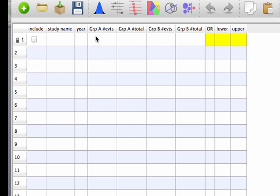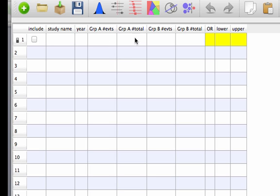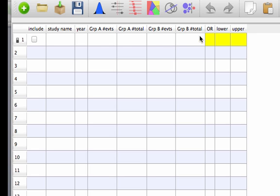as long as we have the number of events that happened, and let's say it's relapse or the people in a group being obese, whatever it is, we have the number of events in that group and the total number of people in that group, subjects in that group, and we have that for both of our comparison groups, then that's all we need to be able to calculate our odds ratio. So really pretty simple.